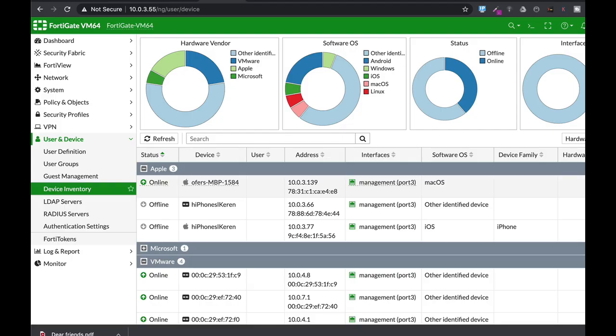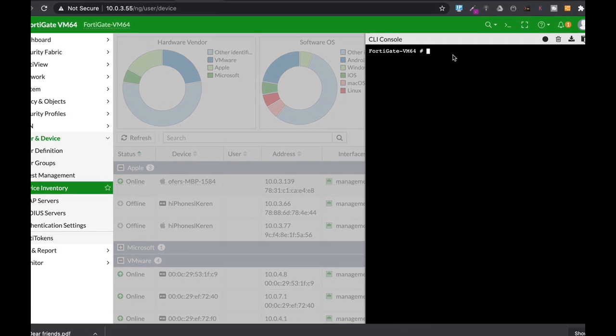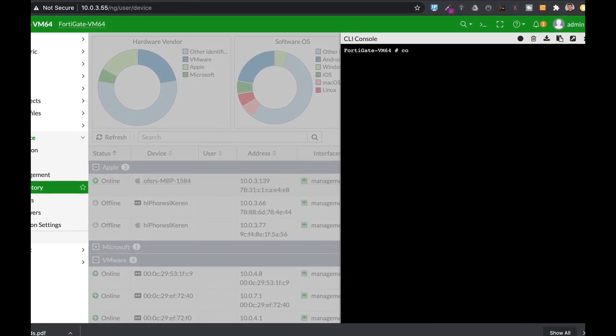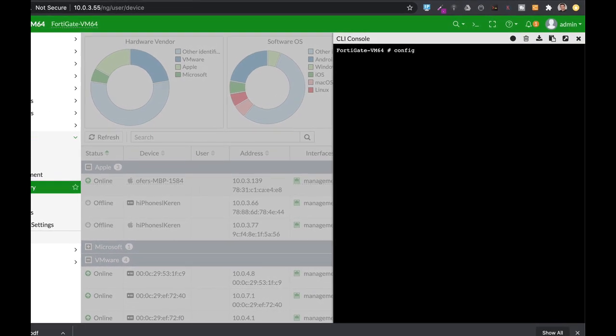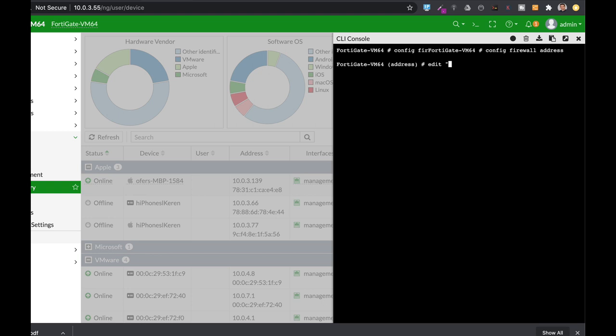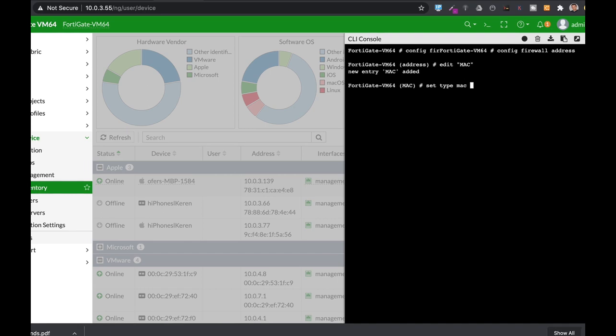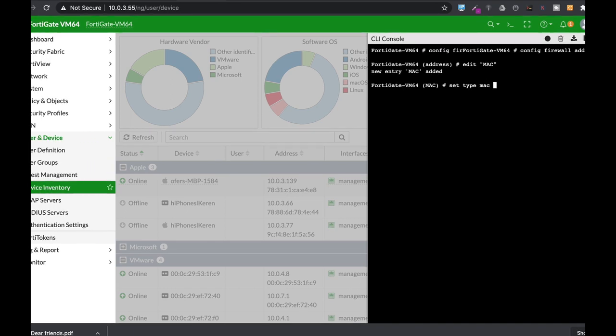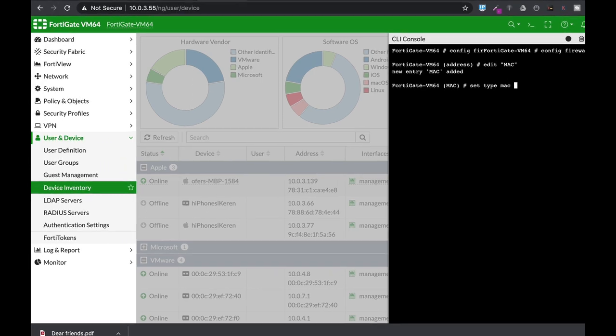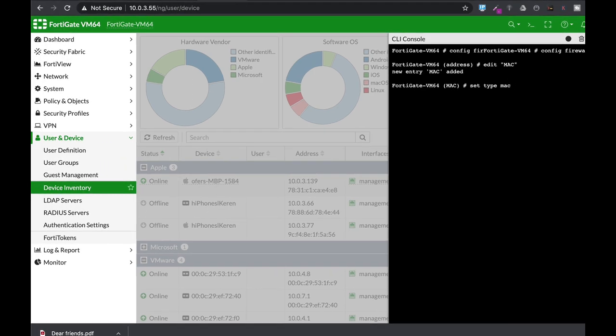You can create a firewall address object based on MAC address using different methods. The first one is using the command line: config firewall address. Let's do my MacBook. Edit Mac and set the type to Mac. That's one way to create a MAC address for specific devices.